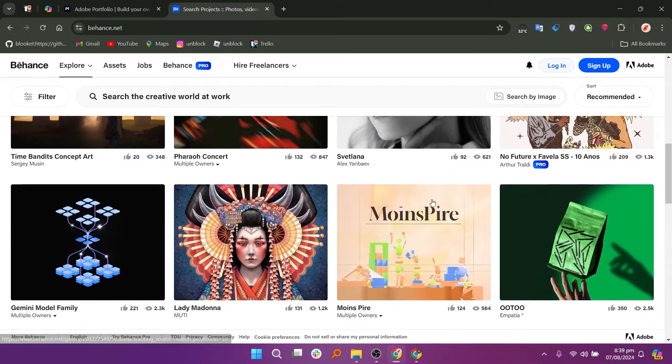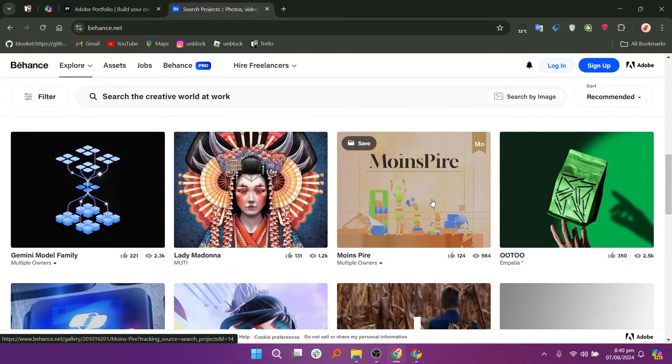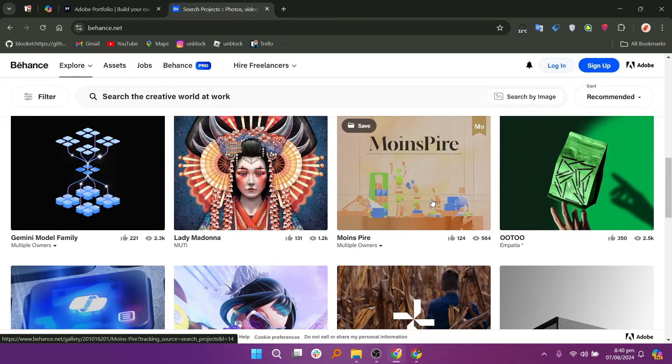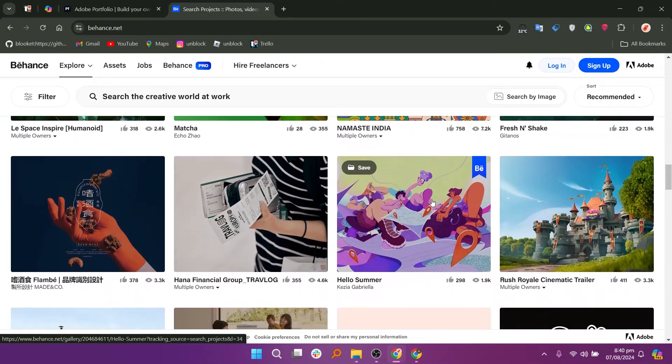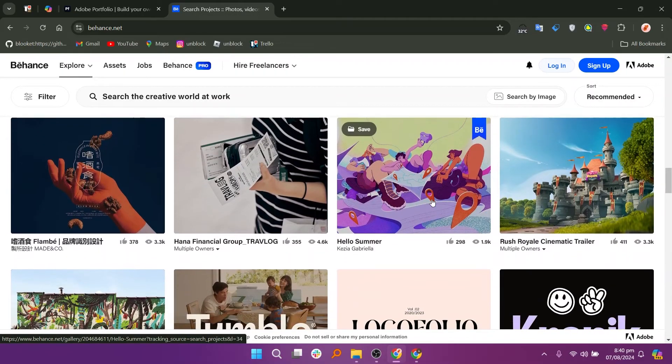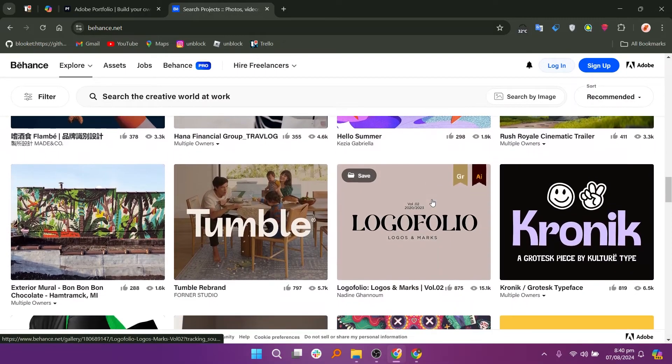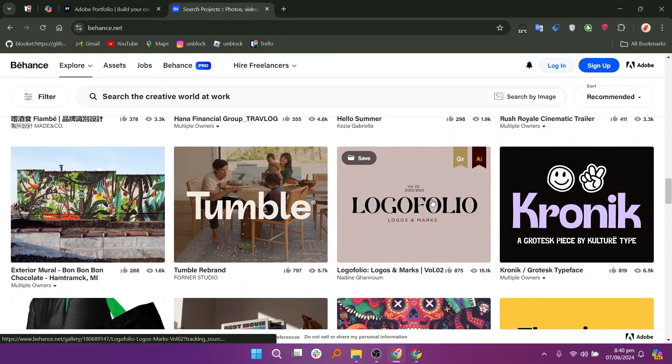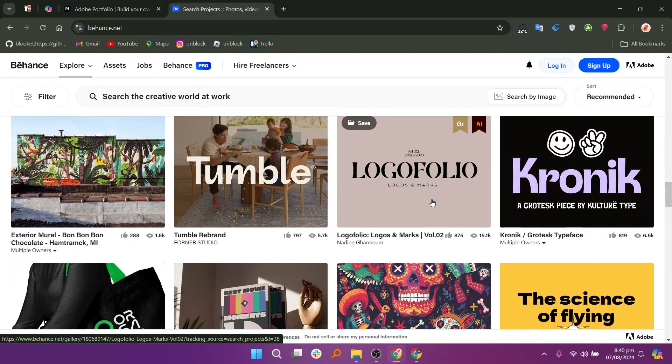Behance is particularly useful for freelancers looking to build their network and gain visibility in the creative community. Adobe Portfolio is best for those wanting a customizable website for their work, while Behance is ideal for creatives seeking community engagement and networking opportunities. The choice depends on individual goals and preferences for showcasing work.